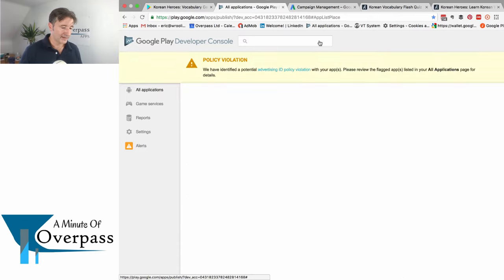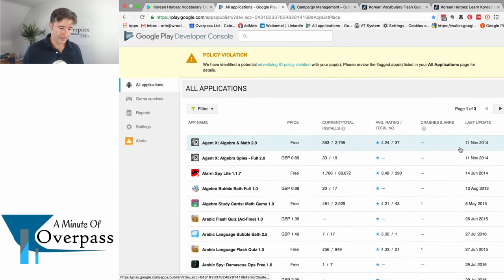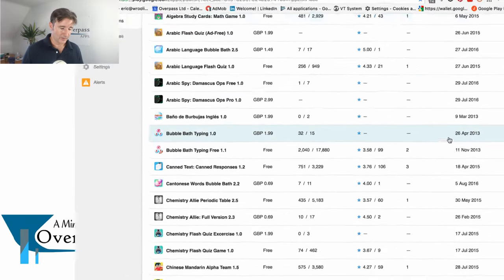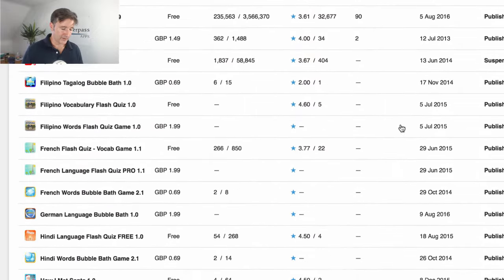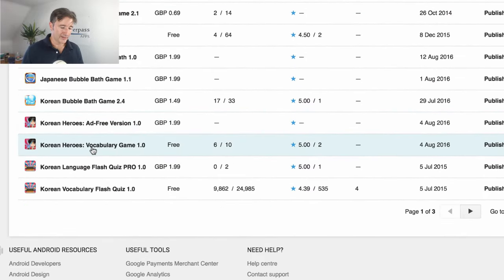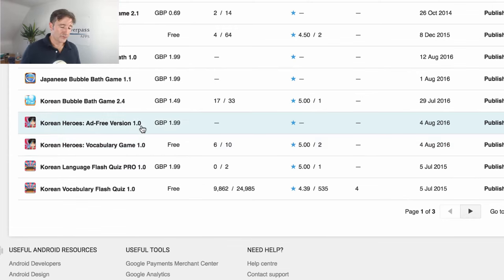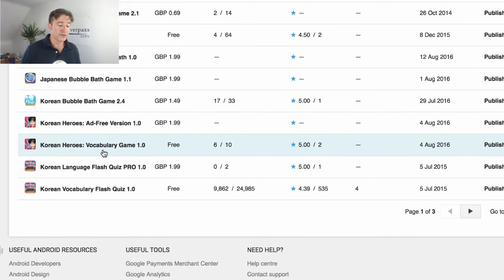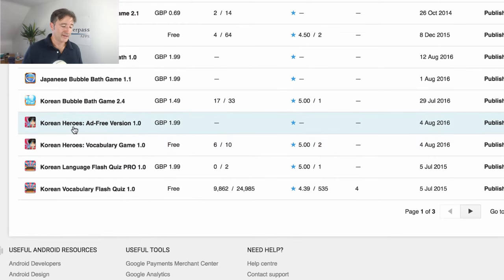If I go into my Google Play console here, you can see we've got hundreds of apps. If I go down to the bottom of the first page, here you can see Korean Heroes. When I talked about changing the title to add some keywords, we have the free version and the paid version. The free version is 'Korean Heroes Vocabulary Game' and the paid version is 'Korean Heroes Ad Free Version.' So I'm using different keywords in that title.